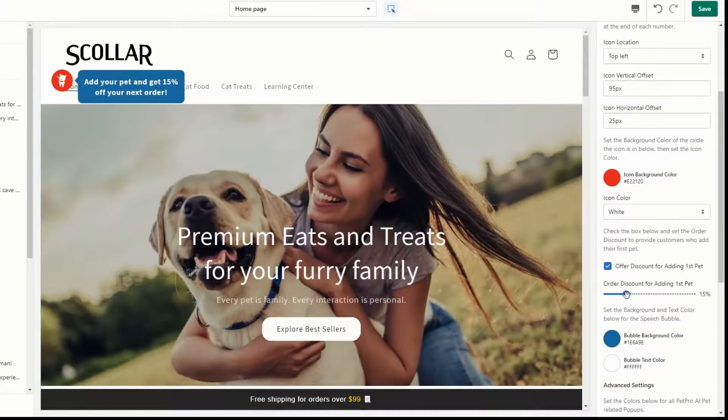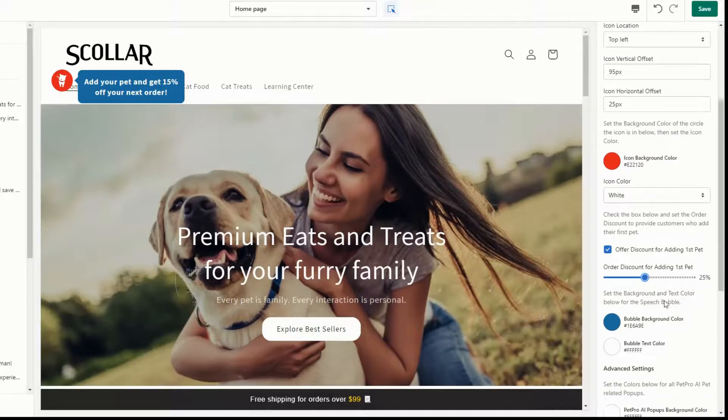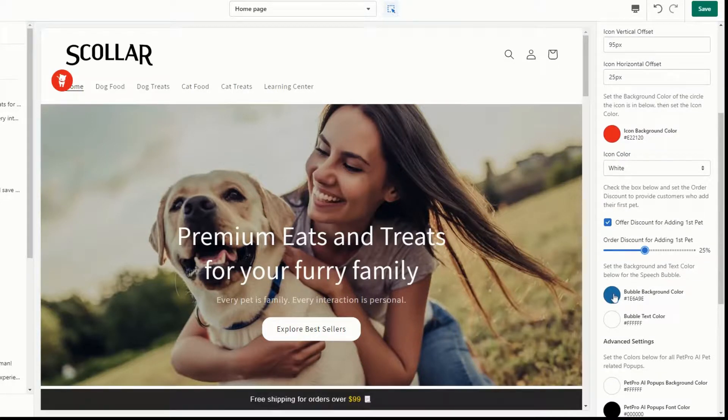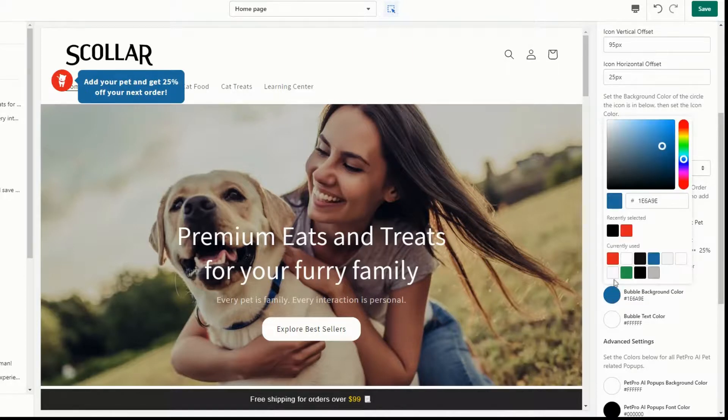Simply click the checkbox for 'offer discount for adding first pet' and select the discount level. You can also customize the colors of the discount speech bubble to match your site.